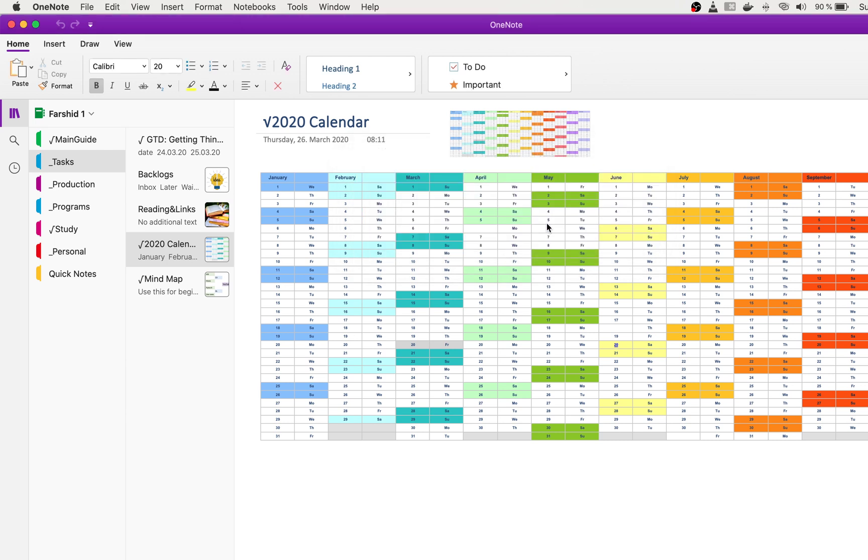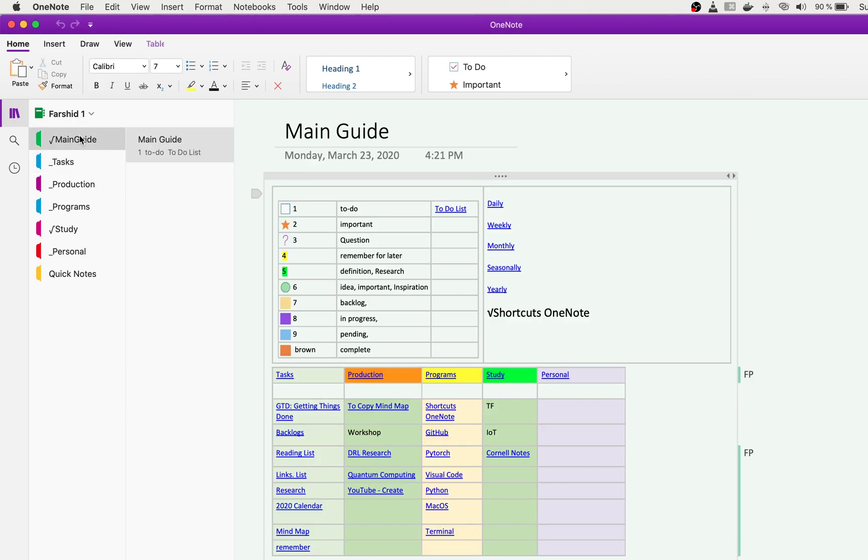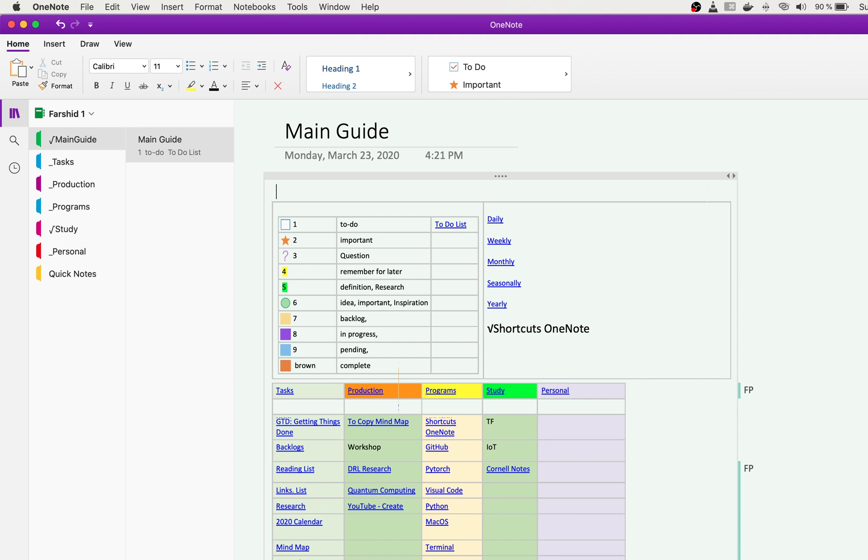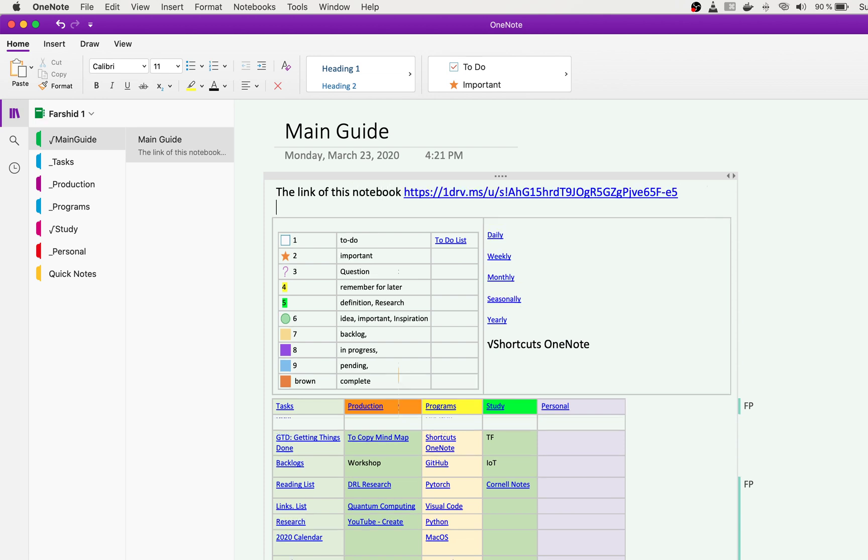This is the link of my notebook, and I put it here. I will update and modify this every day, and later on you can see the modified version of this if you go back here.